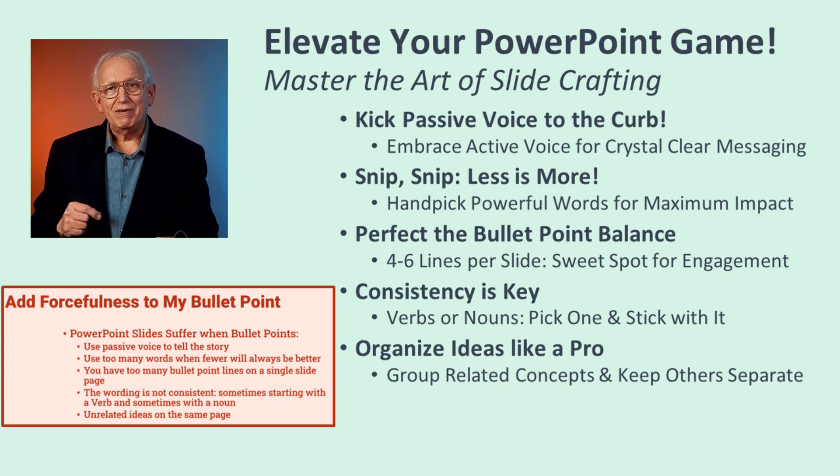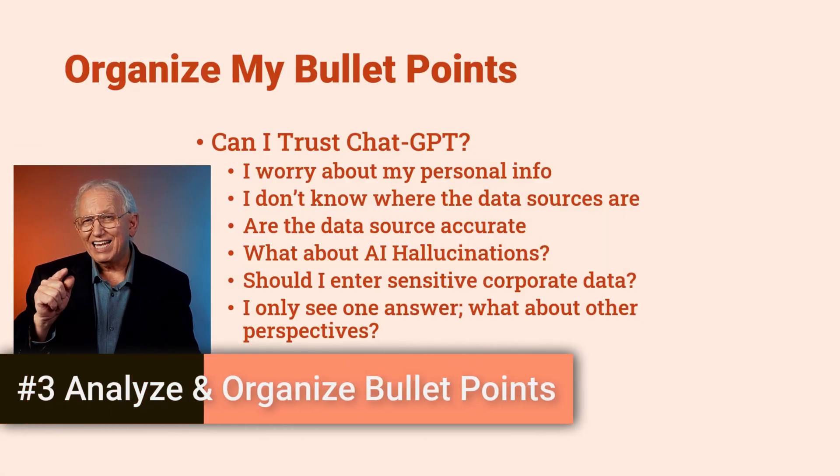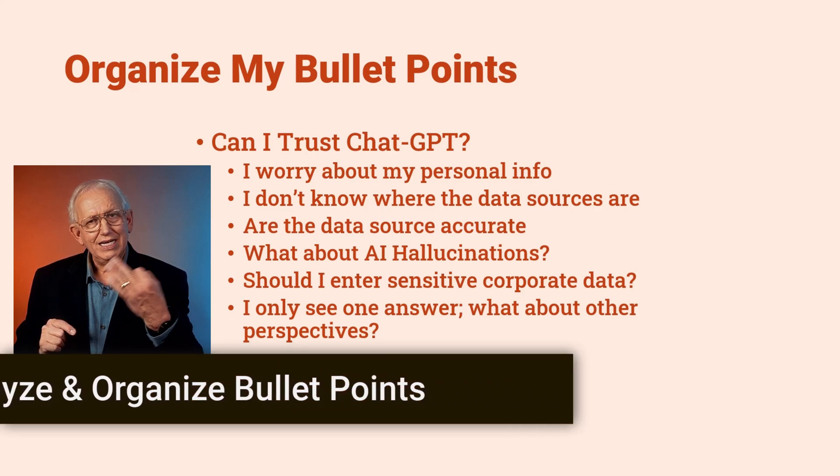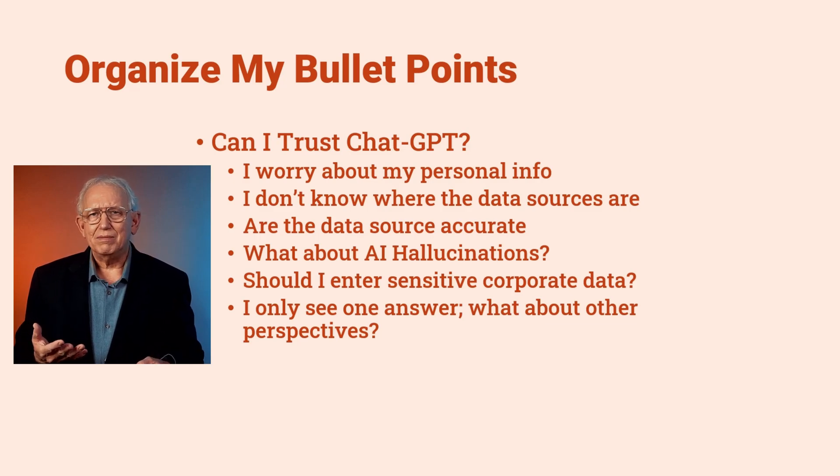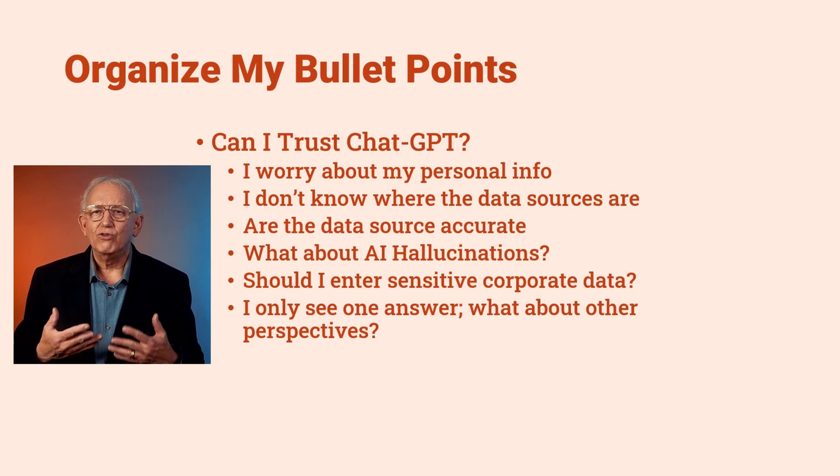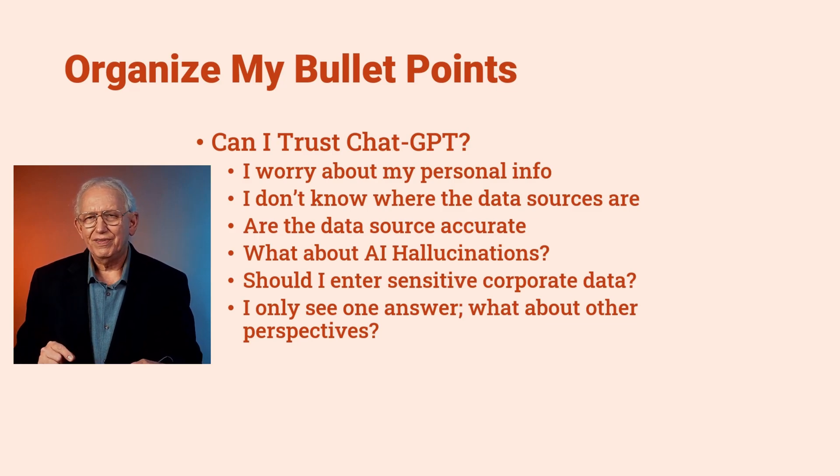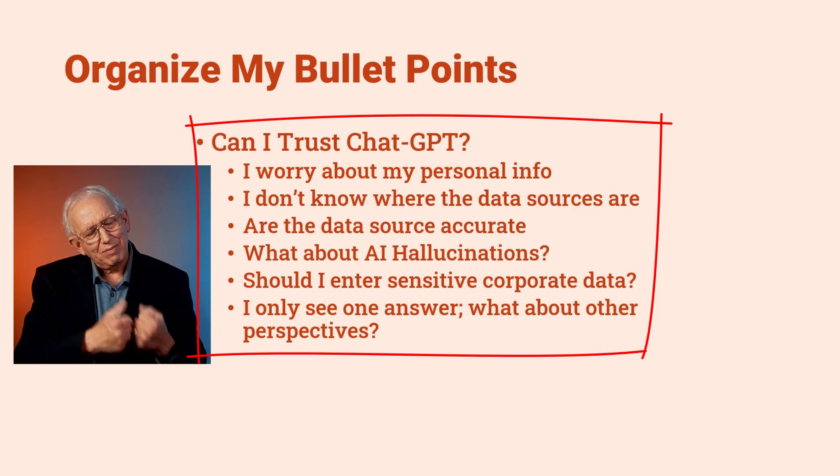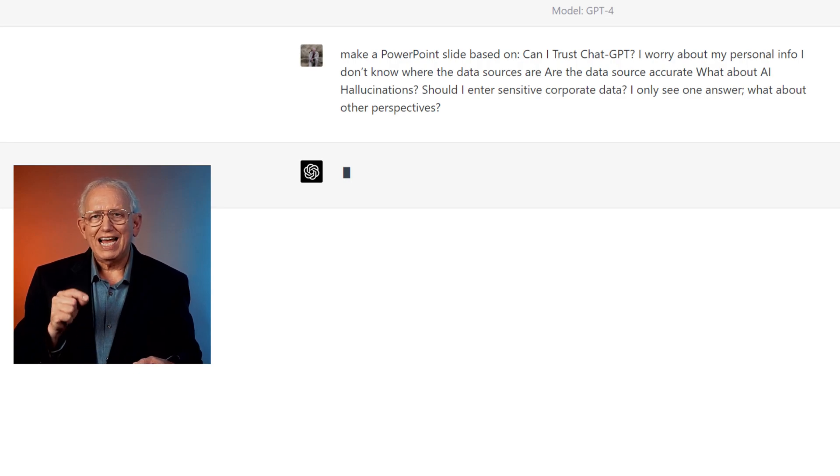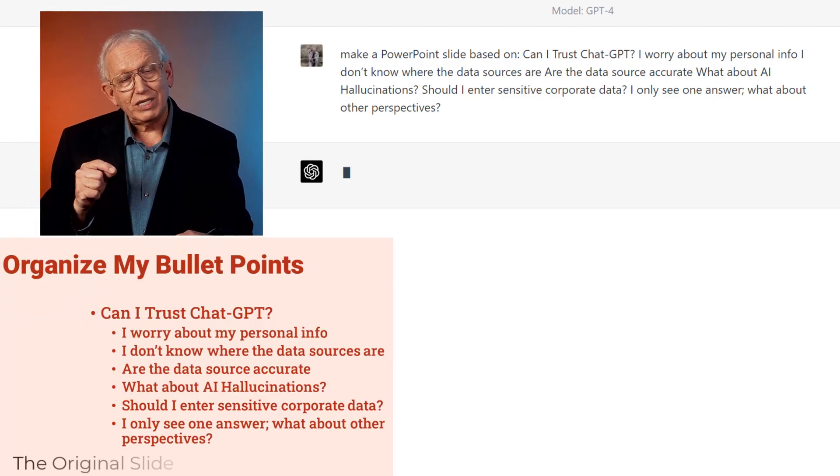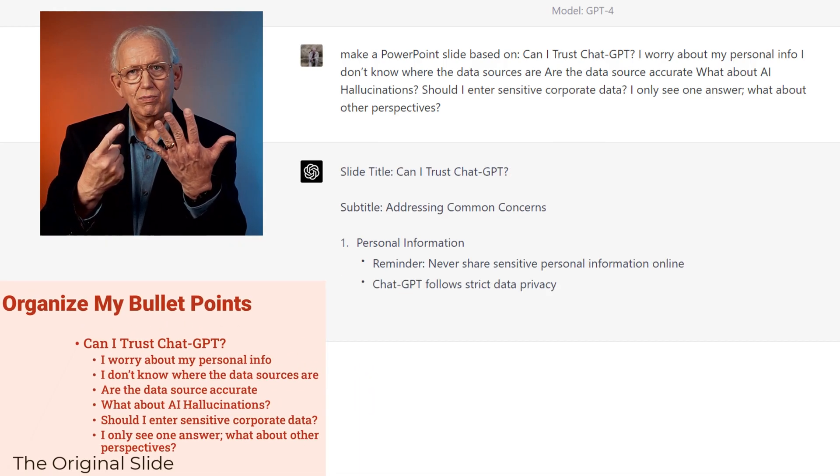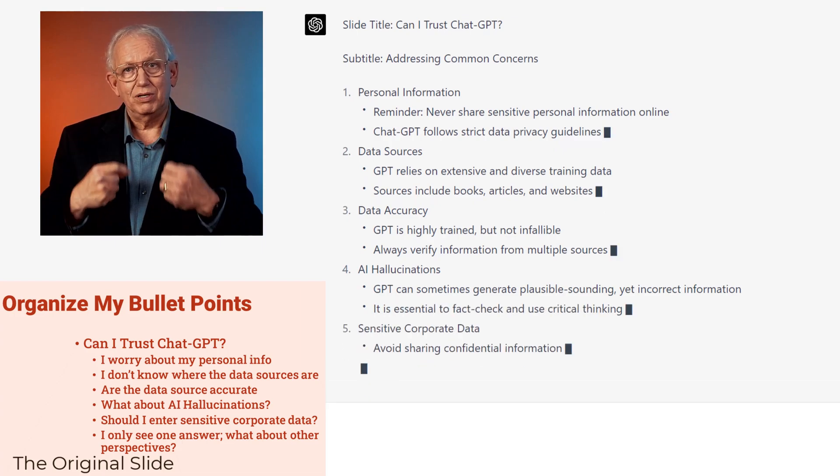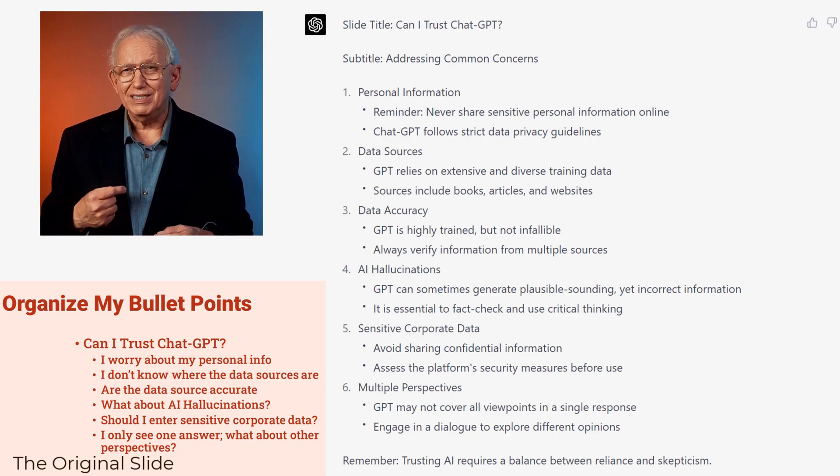But before we learn to shape GPT's response, let's make GPT do some serious analysis work on our slides. Tip three is analyzing and organizing a slide. This is another sloppy set of bullet points that is too wordy and has no consistent verb noun structure. So let's clean it up and add some organization to it. I'm going to copy all the core slide text. And I'm going to go over to GPT. I'll start a new chat session with the prompt of make a PowerPoint slide based on, and then I'm going to paste in all of those bullet points from my PowerPoint.